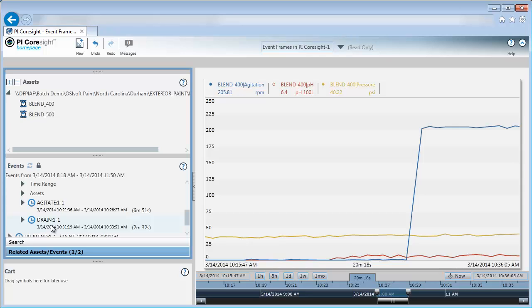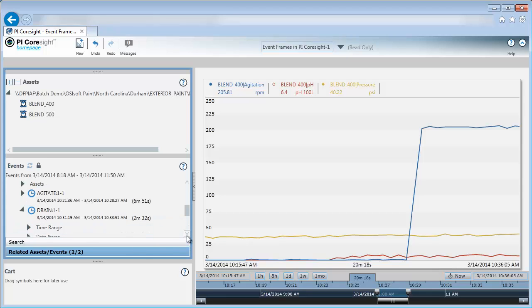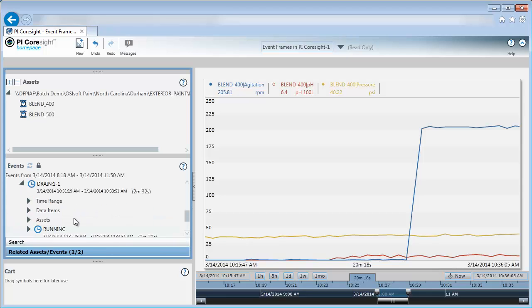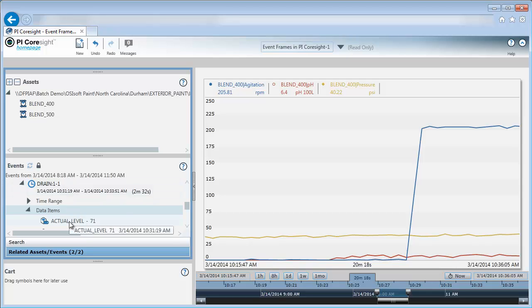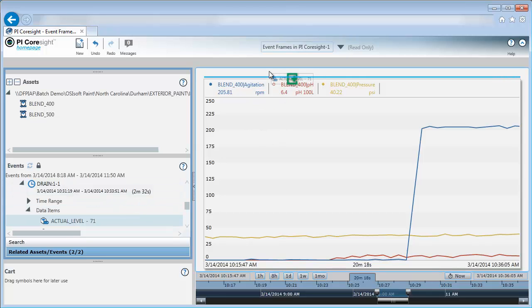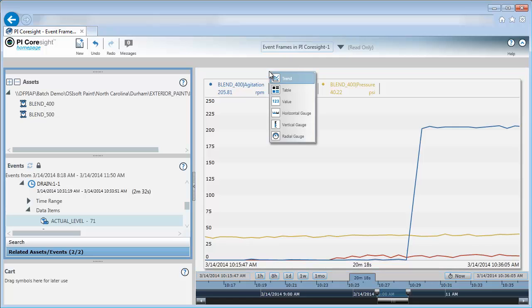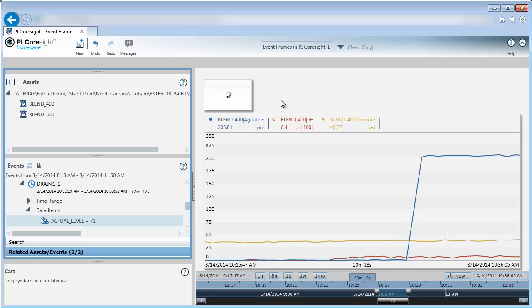One thing that I am particularly interested in is what was the drain level at the start of the drain process for my blender. Rather than seeing if I have that attribute back under my search, that's something that has been captured in my event frame and I can add it directly without doing a search. If I expand drain and look at data items, I can see one of the data items I have is actual level at 10-31-19. This corresponds to the start of my drain period. To add this item, I can select it and drag and drop it to my display until I get the green plus sign. I could have added it to my trend or I can add it as a value here.